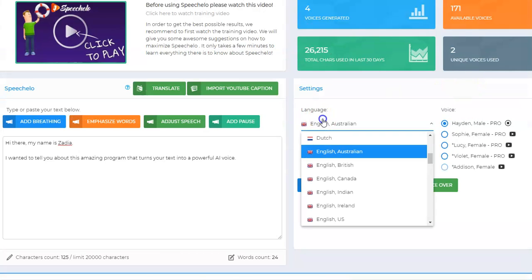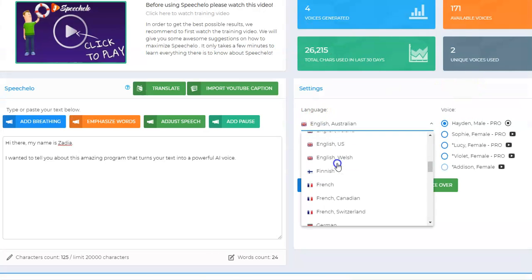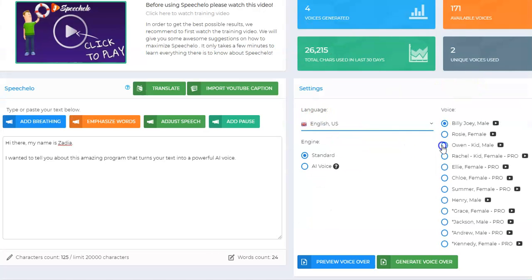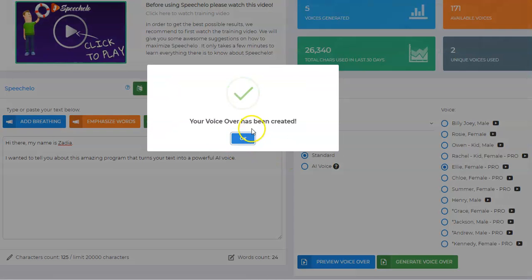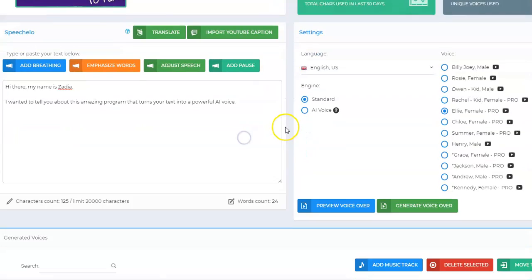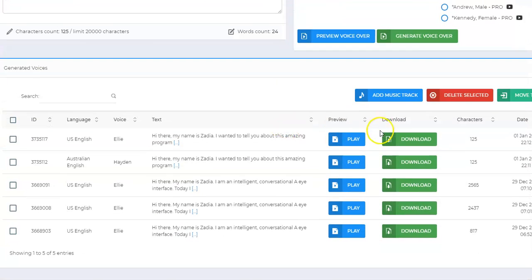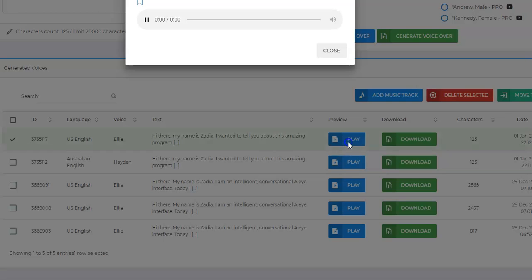Okay, let's change the voice. I like Ellie. And as simple as that, boom, up to 20,000 characters. [Plays new voice]: Hi there, my name is Zadia. I wanted to tell you about this amazing program that turns your text into a powerful AI voice.